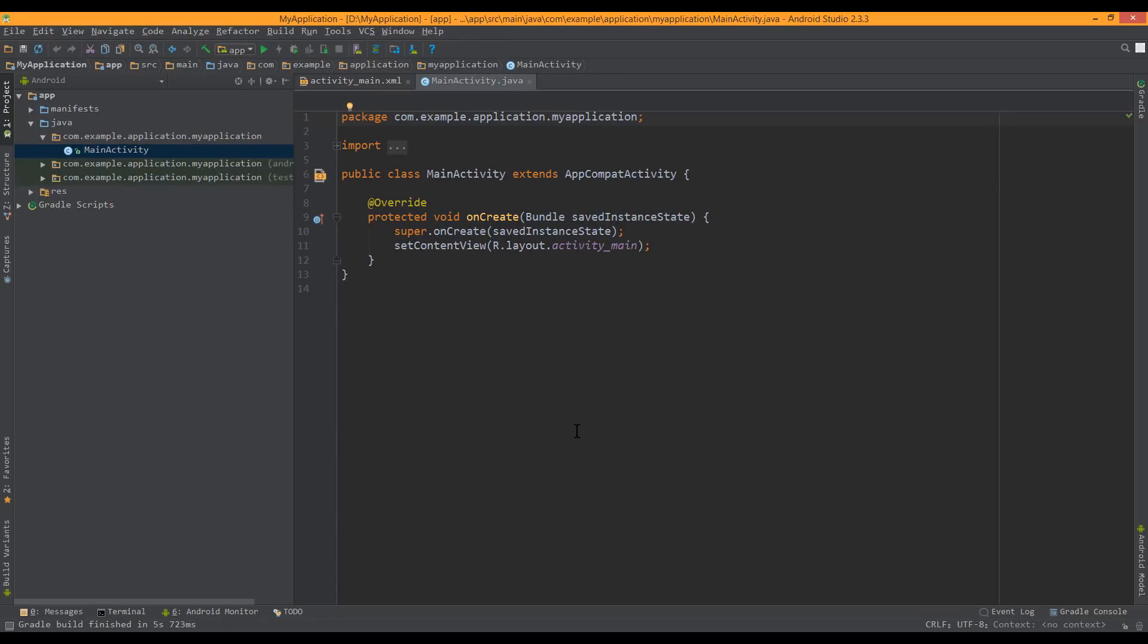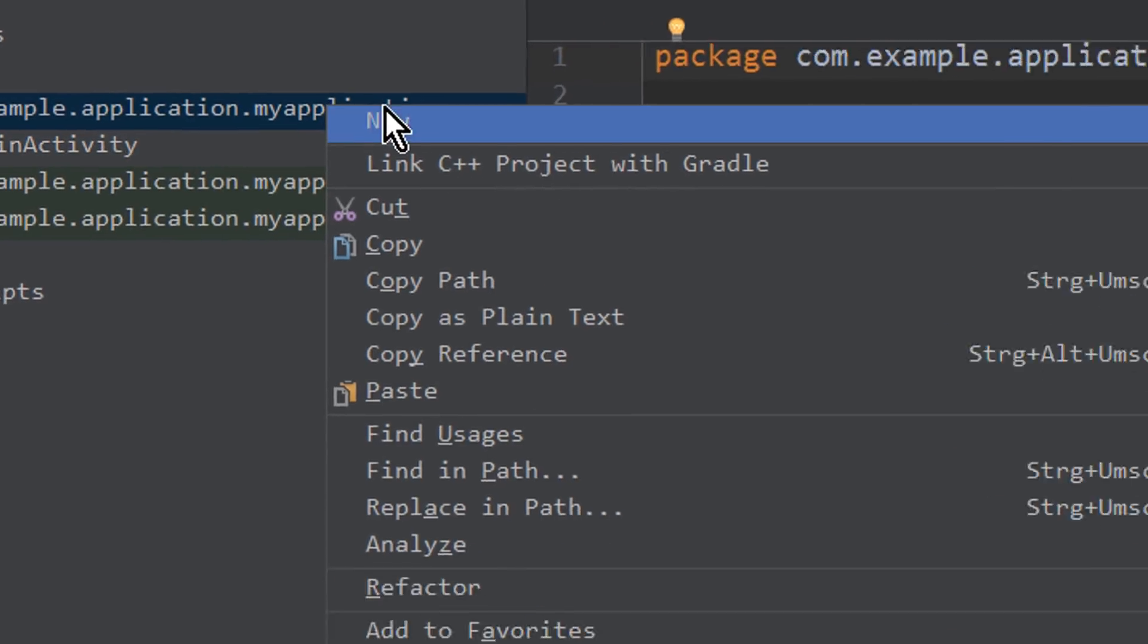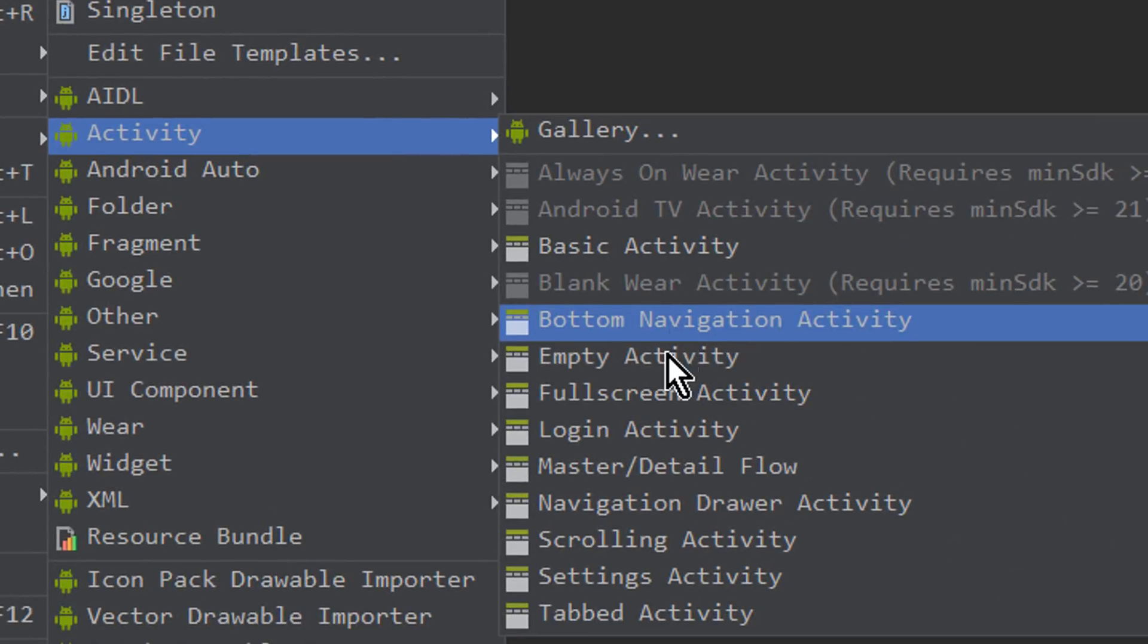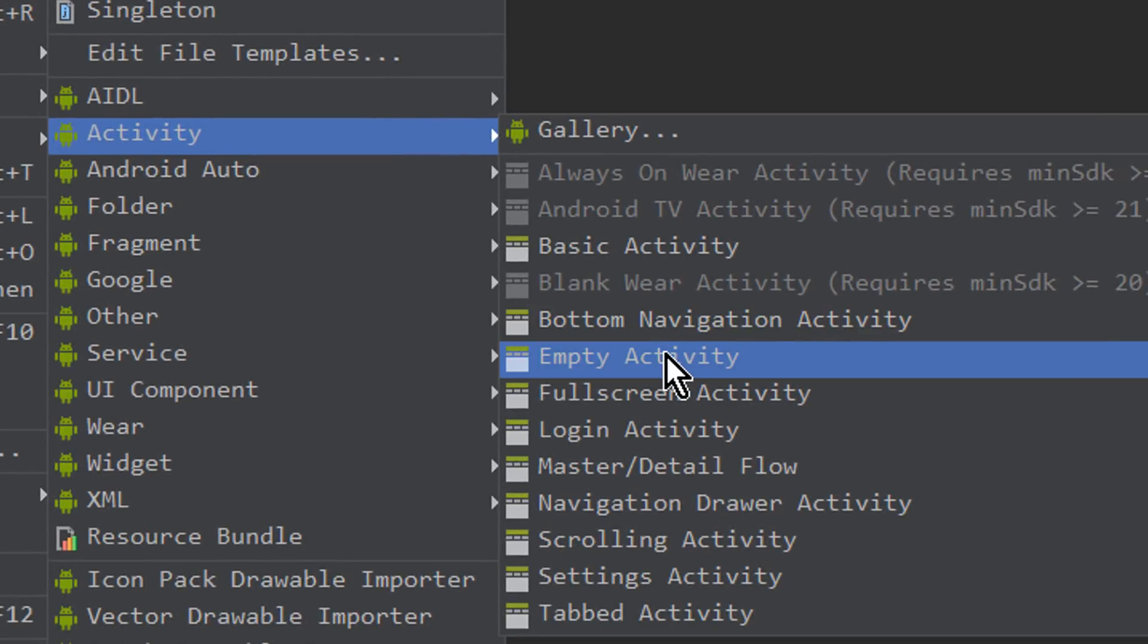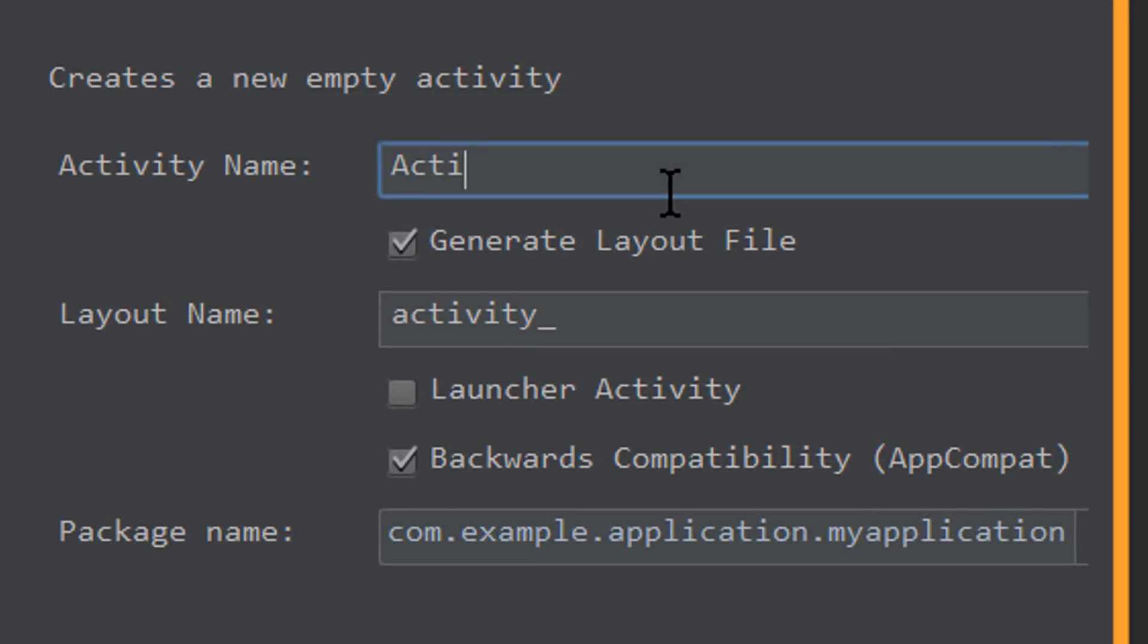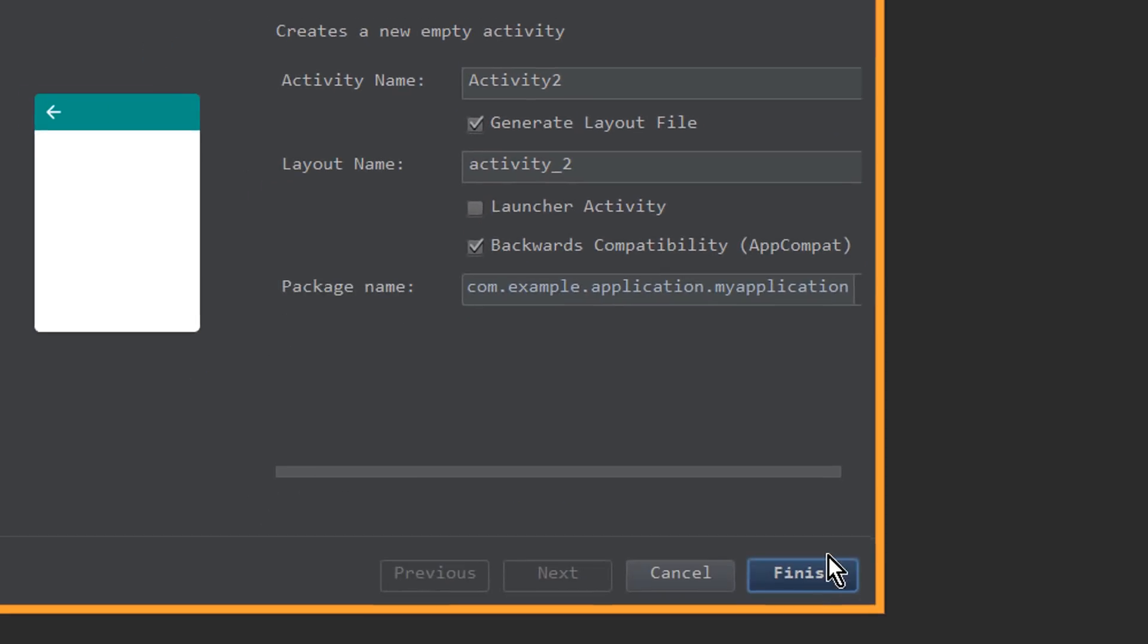Now we need a second activity, so we right click on our package, new activity, empty activity. We call the name activity2 and click finish.